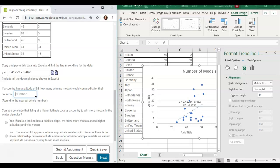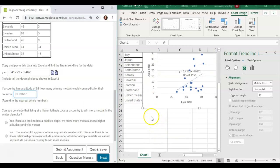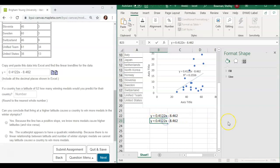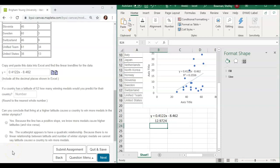If a country has a latitude of 52, how many winning medals would you predict for their country? I'm going to paste the trend line equation here — actually twice: once so I know what the equation is, and a second time to calculate. I need to fix it by inserting a multiply operator so Excel knows the operation, then substitute in 52 and remove the 'y =' so it calculates for me. Pressing Enter gives me 12.9724, which rounds up to the nearest whole number: 13.